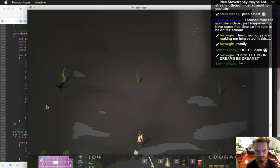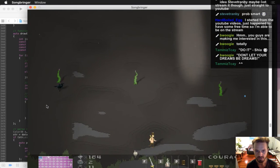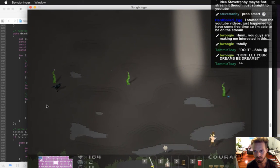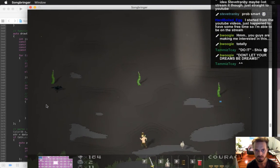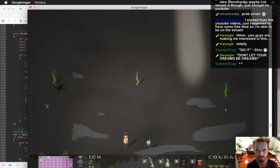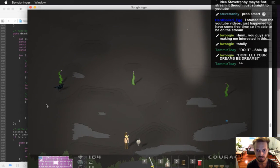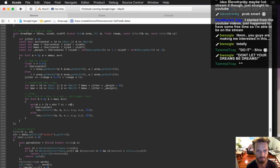Alright — that bottom edge looks pretty good still. Let's try and get the top edge to work as well.